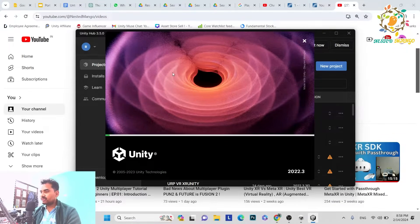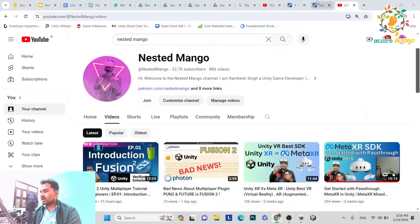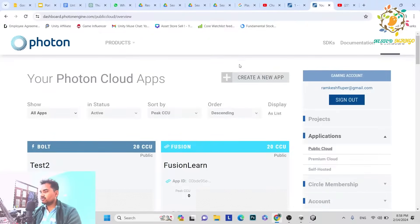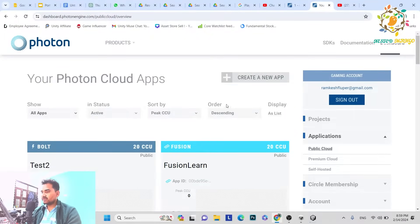Step 2 will be to create an App ID on the Photon dashboard. If you already have a Photon account, that's great. If not, you can sign up. I have already signed up, so I am on the dashboard. You have to go to the dashboard, and in Step 2 what you have to do is create a new app.